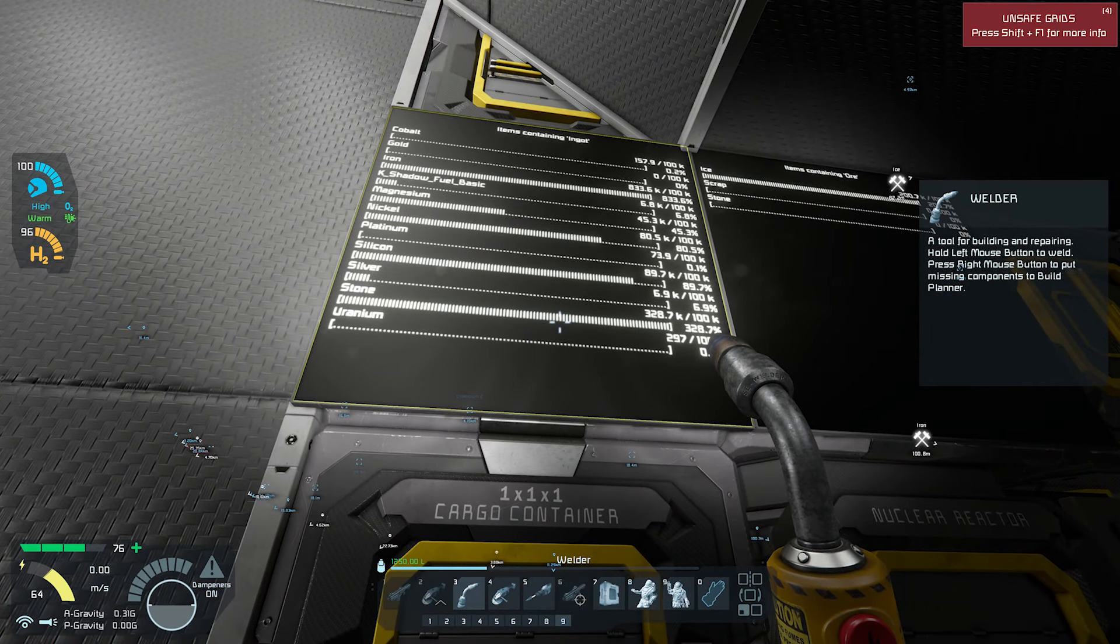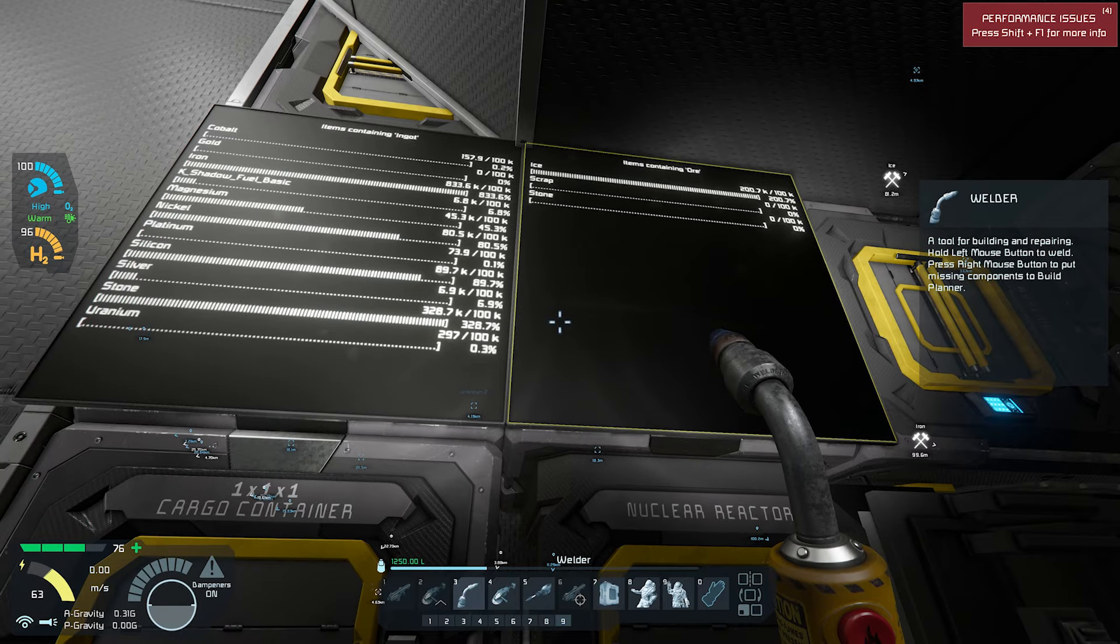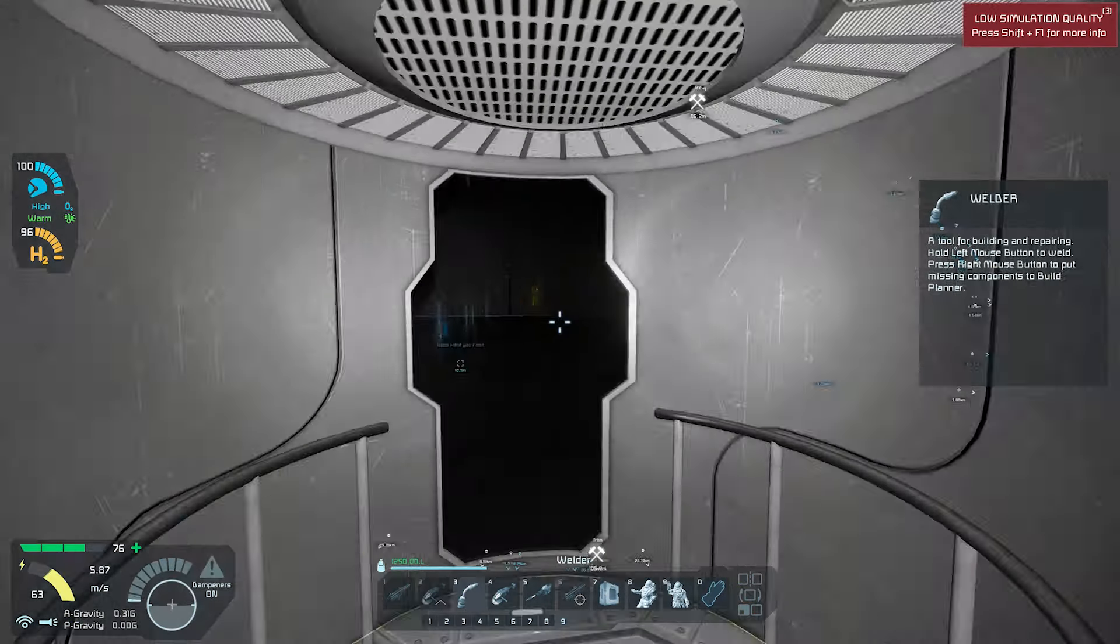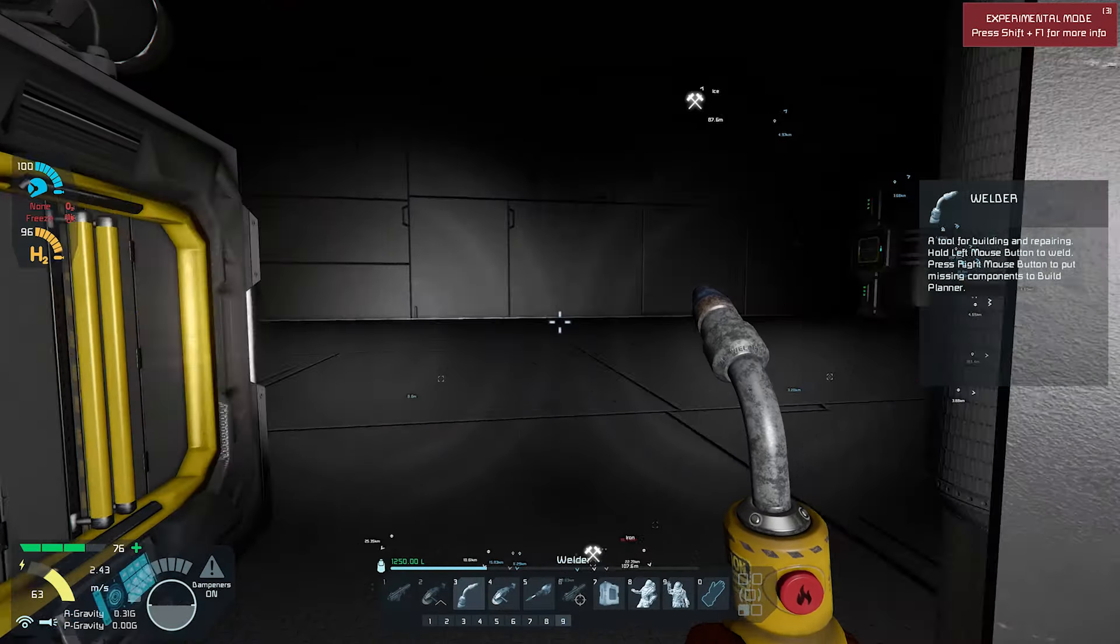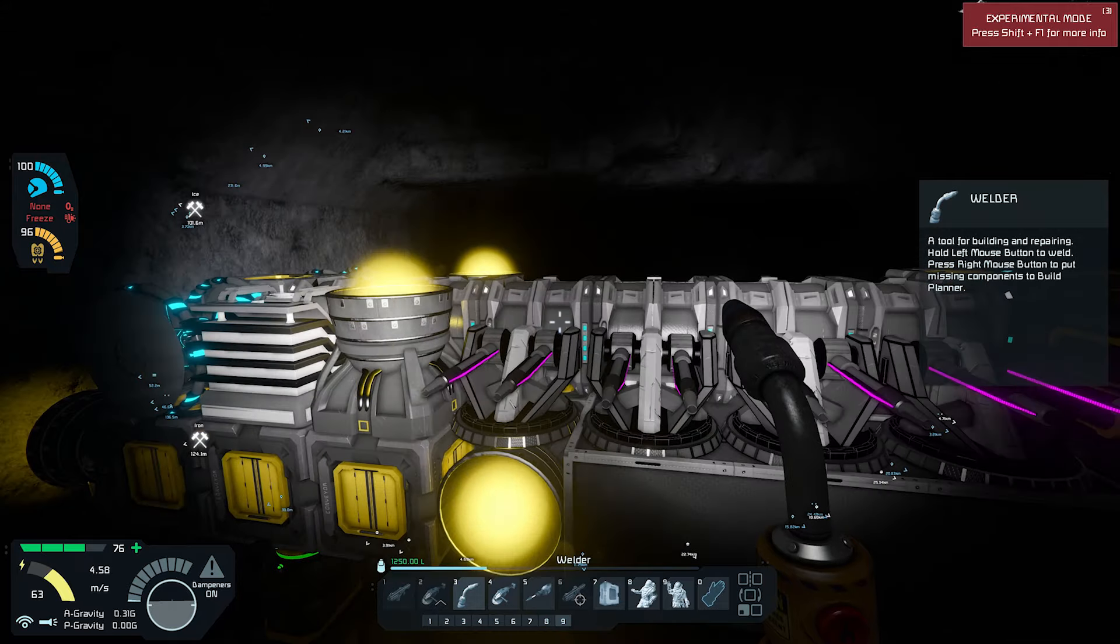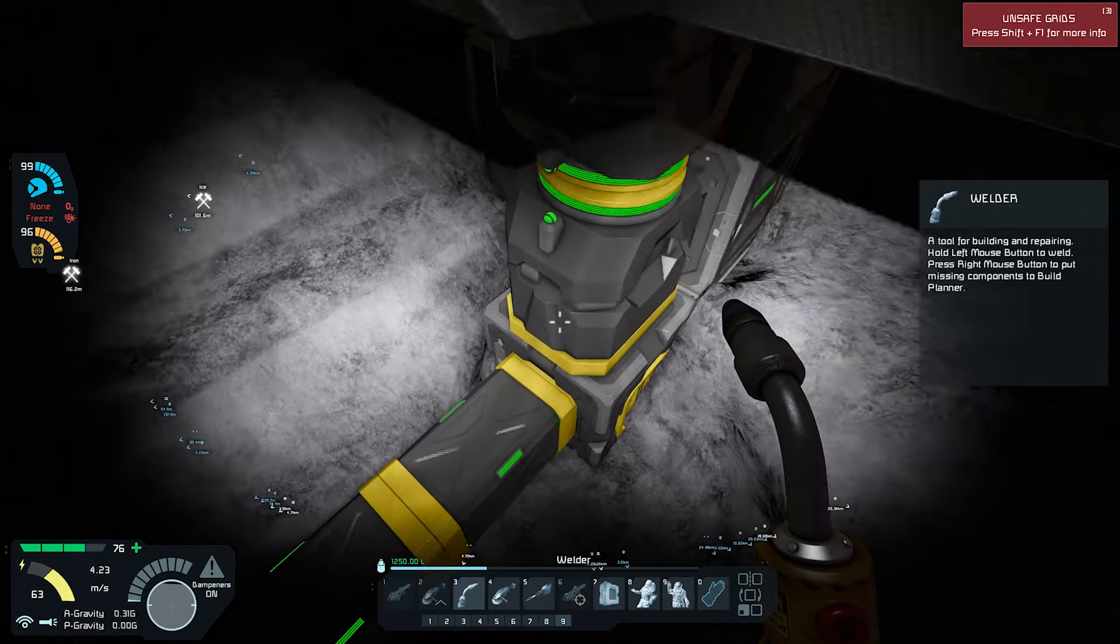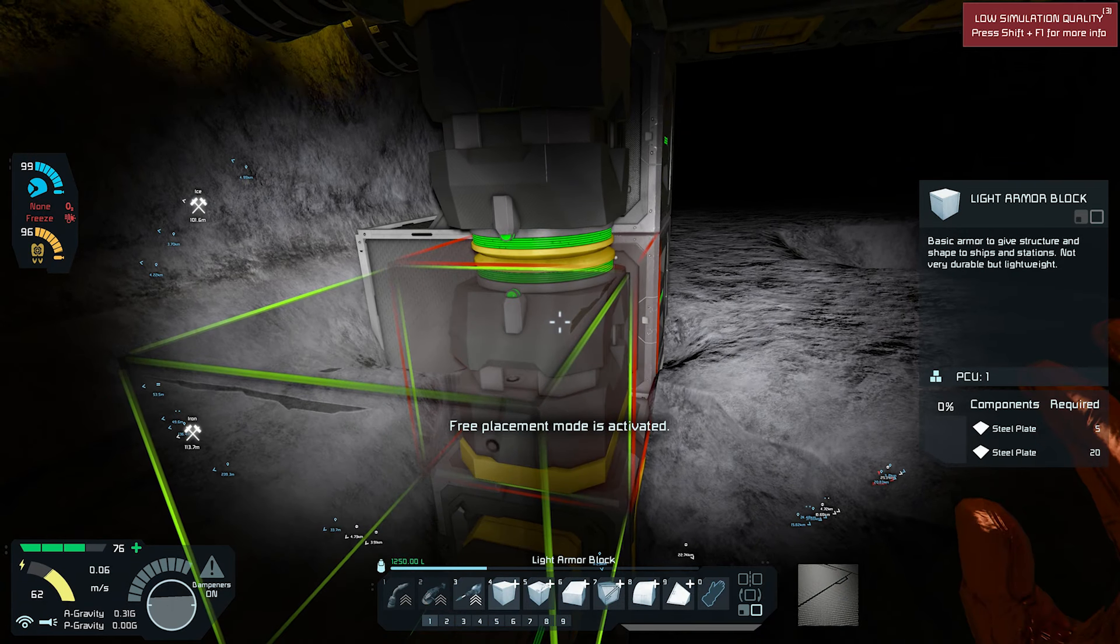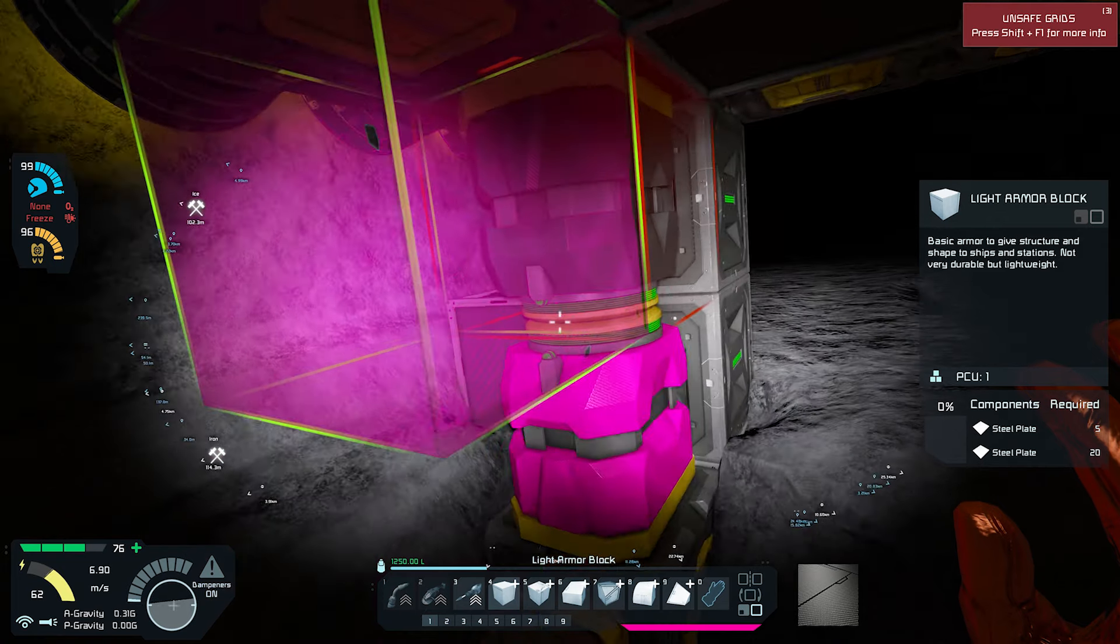We have no gold ingots. Interesting. Okay, well that's what the mining barge is primarily for, is to get stuff. Its hydrogen tanks are filled, so I think it's about time to take it out.